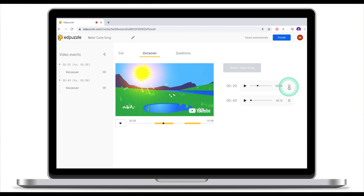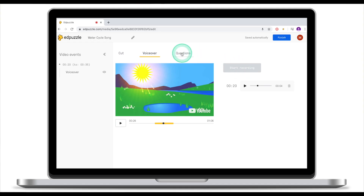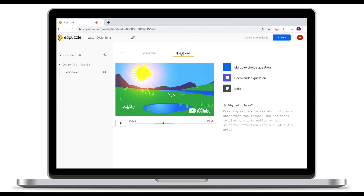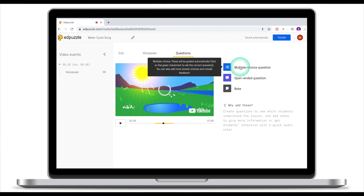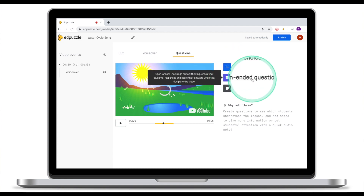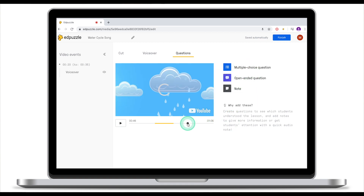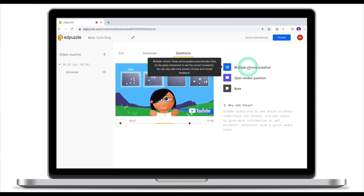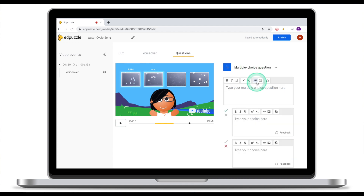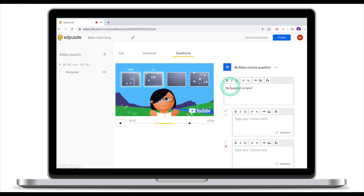If you want to delete your voiceover simply click the trash can icon. The third thing you can do is add questions. There are three types: multiple choice question, open-ended question, and a note. To add a multiple choice question, navigate to the portion of the clip where you'd like it to appear and click Multiple Choice. Ad Puzzle will ask you to type your question, and you can make words bold or underlined, add hyperlinks, images, or even insert equations.